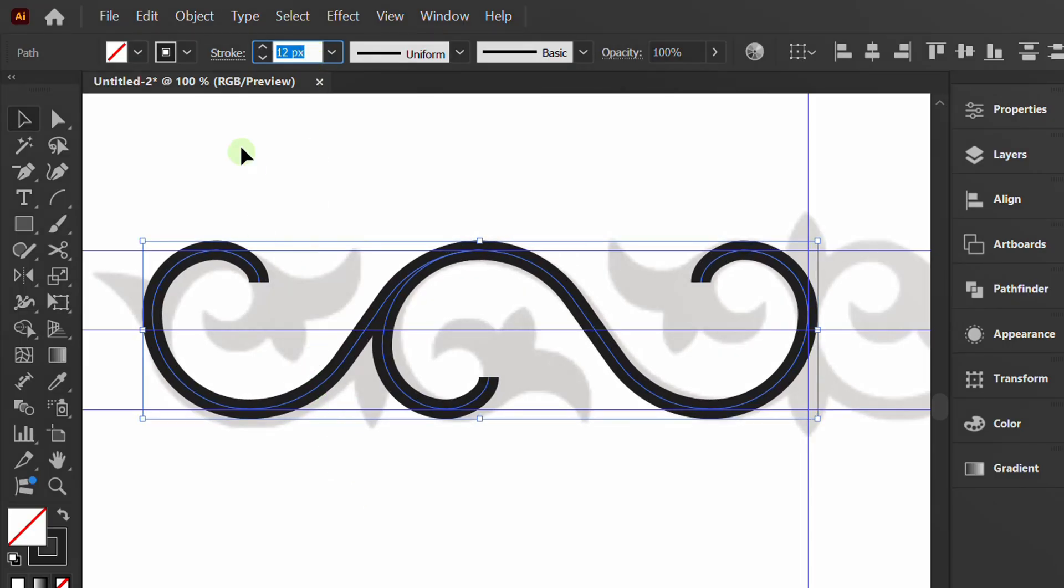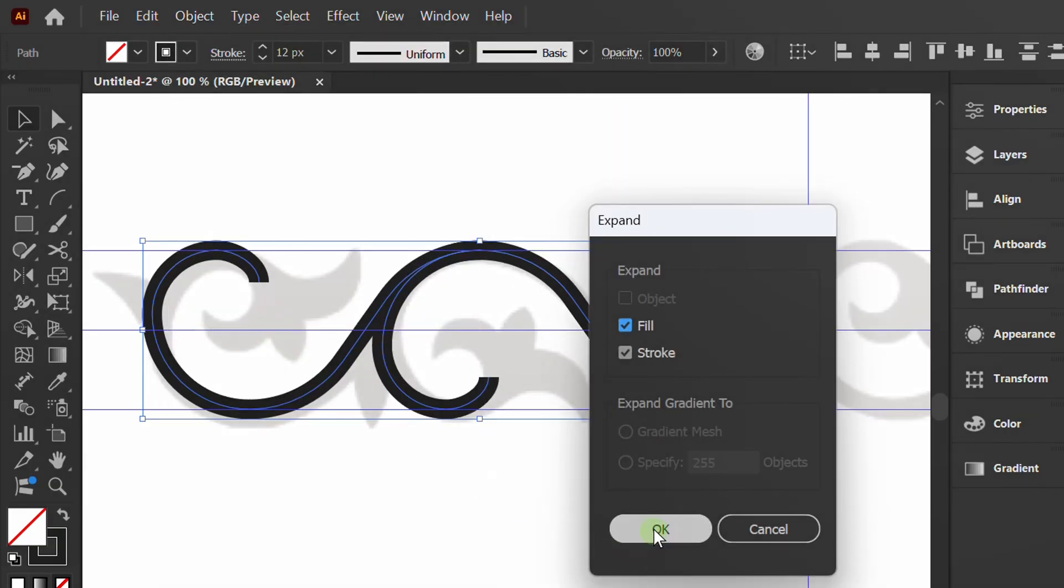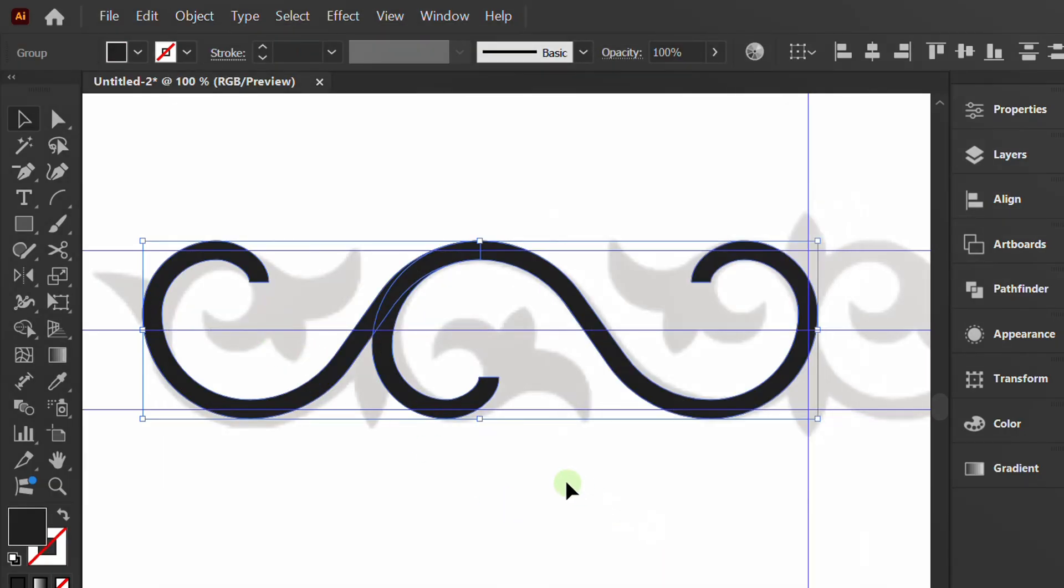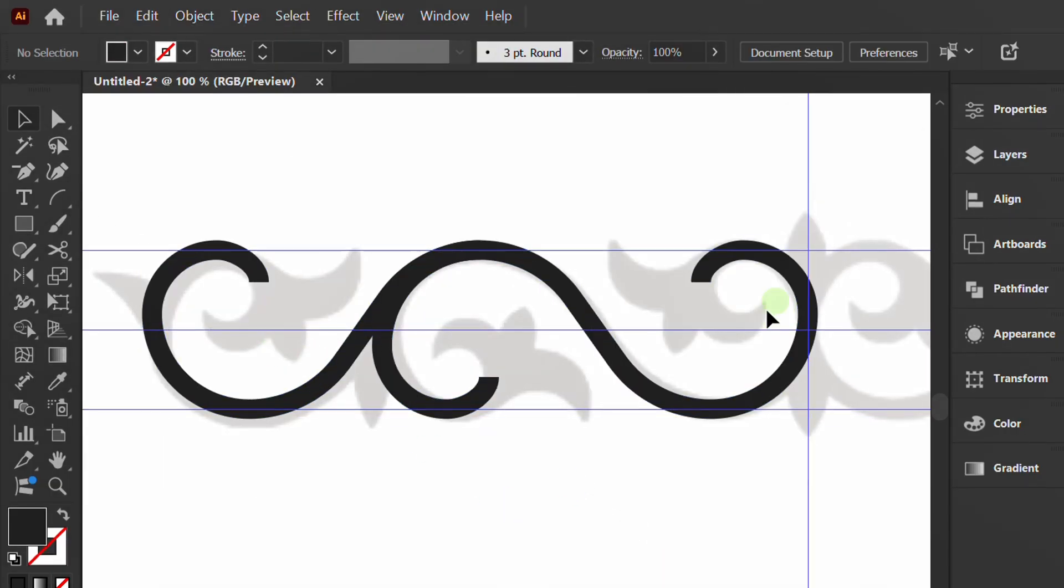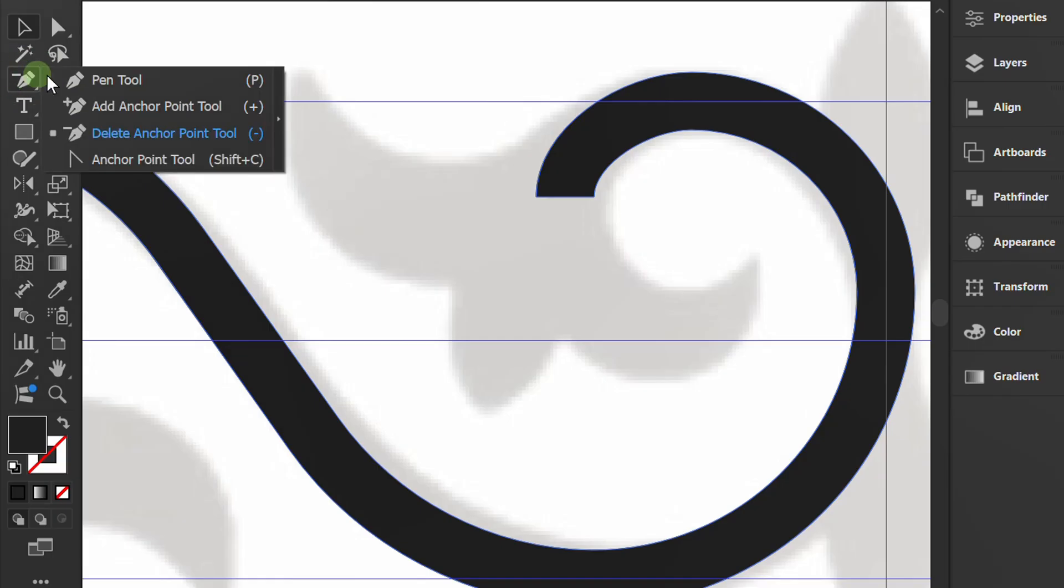Go to Object and Expand. Draw a flower using the pen tool.